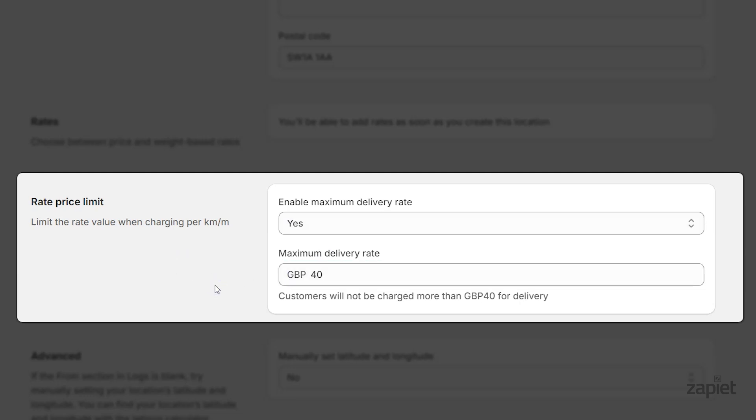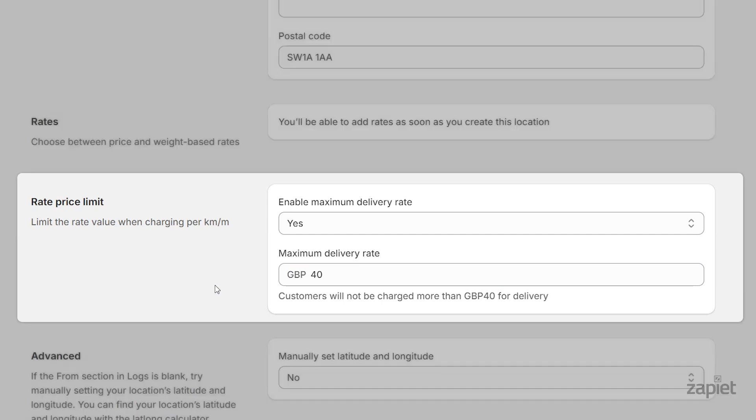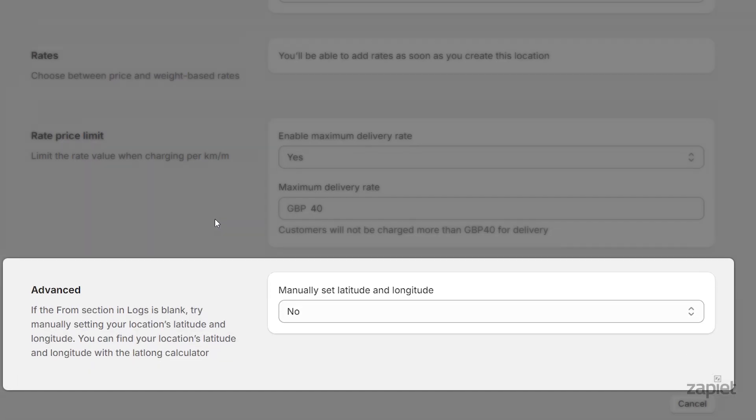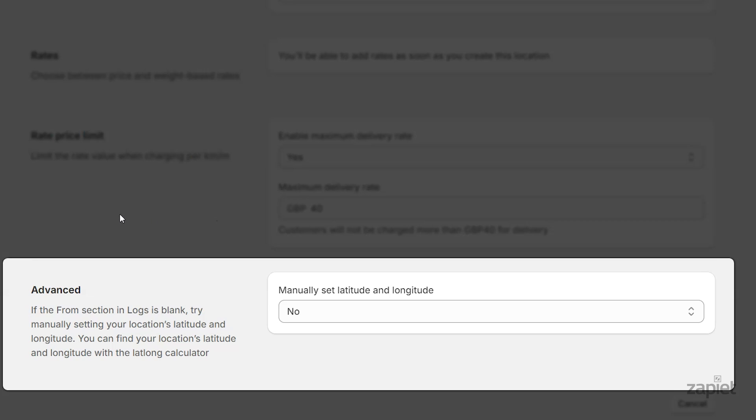The app will calculate the latitude and longitude by default. If needed, you can manually set the location's latitude and longitude. This will ensure that delivery is being calculated from the correct point on the map.